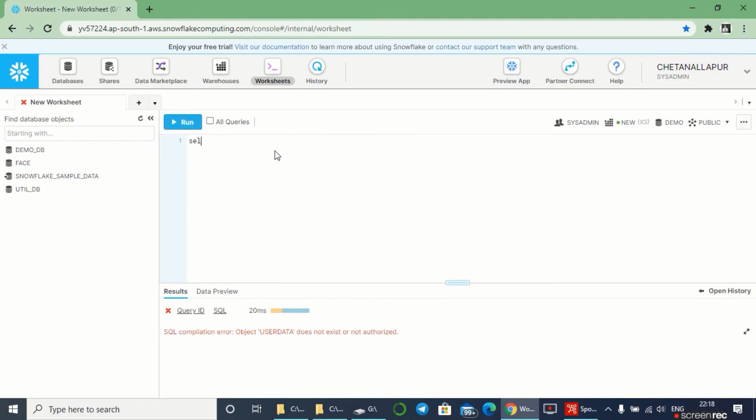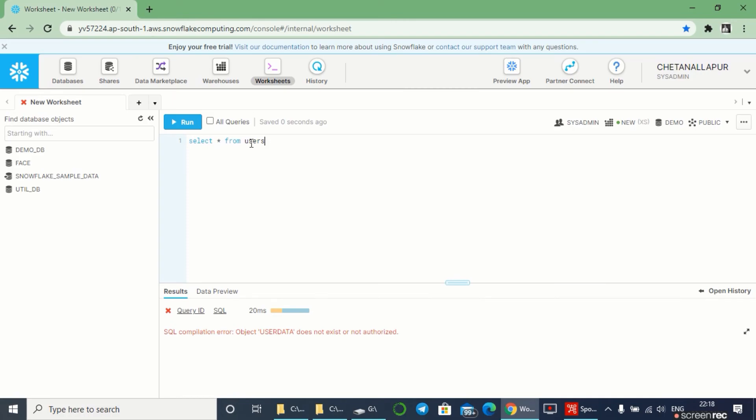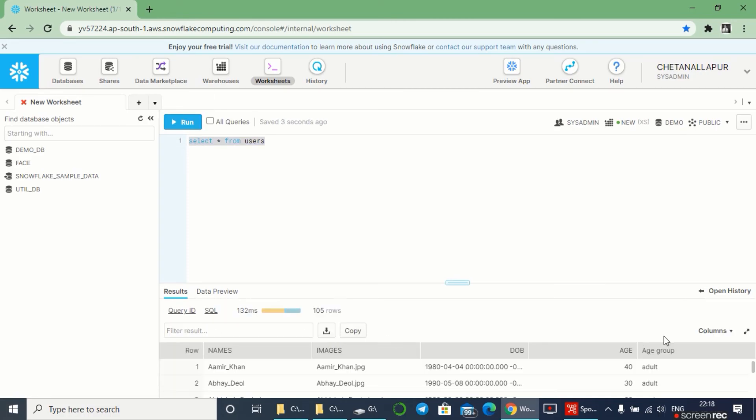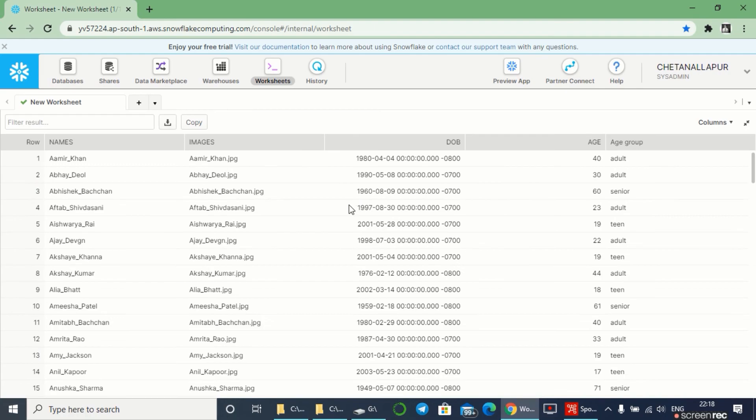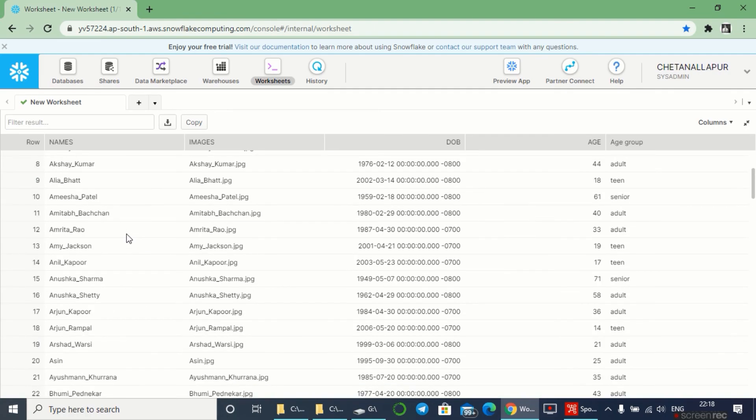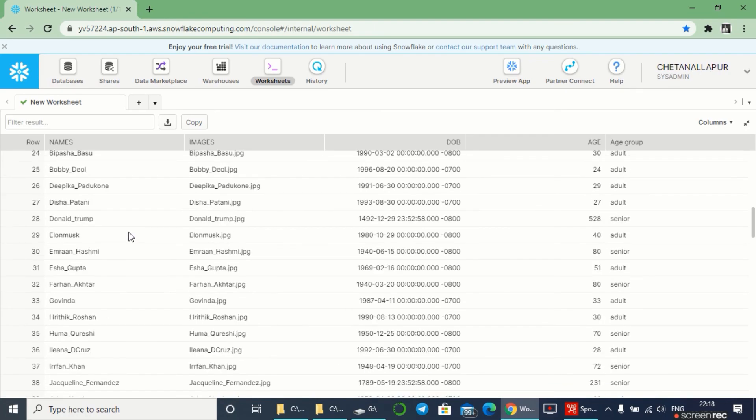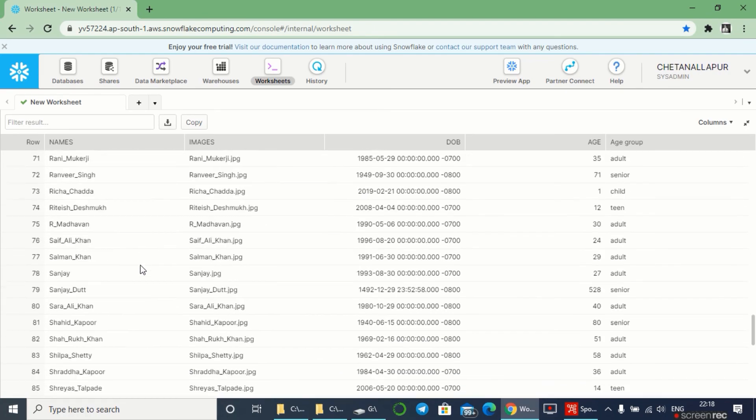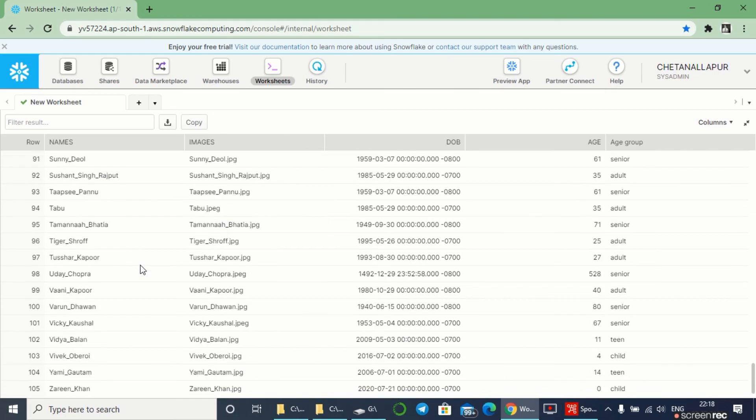Select star from users. I'll run this. Yes, you can see here the records have been successfully transformed into our database.